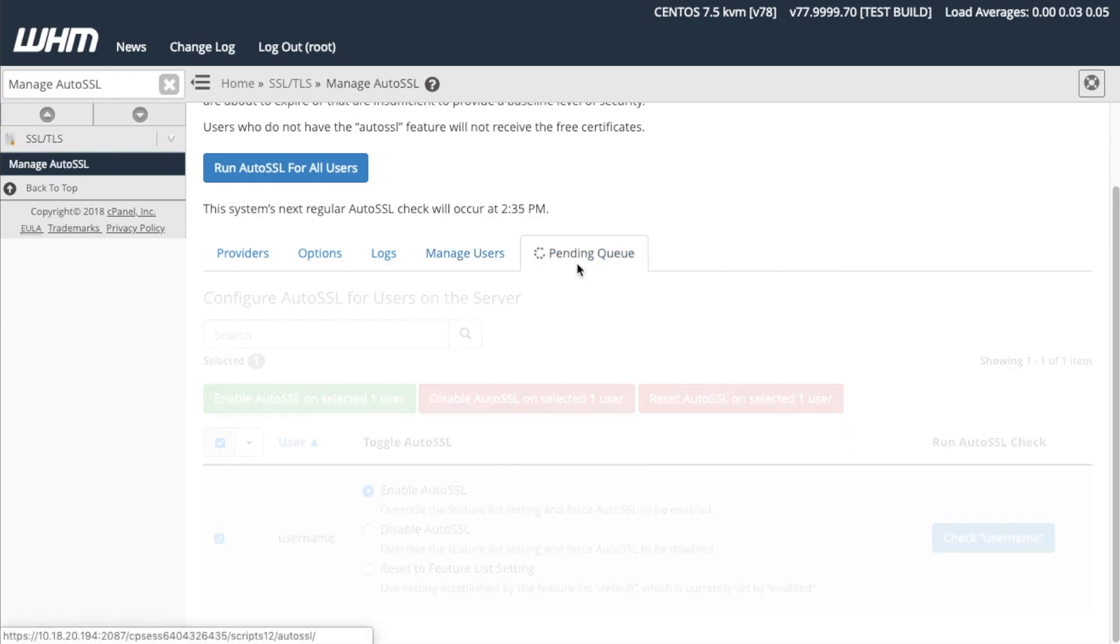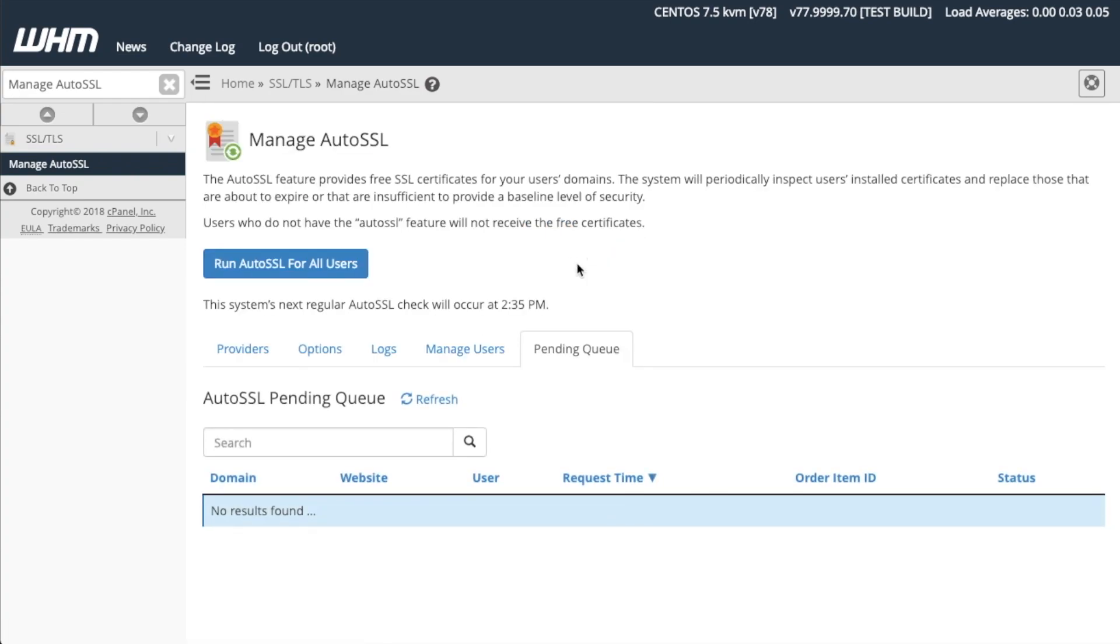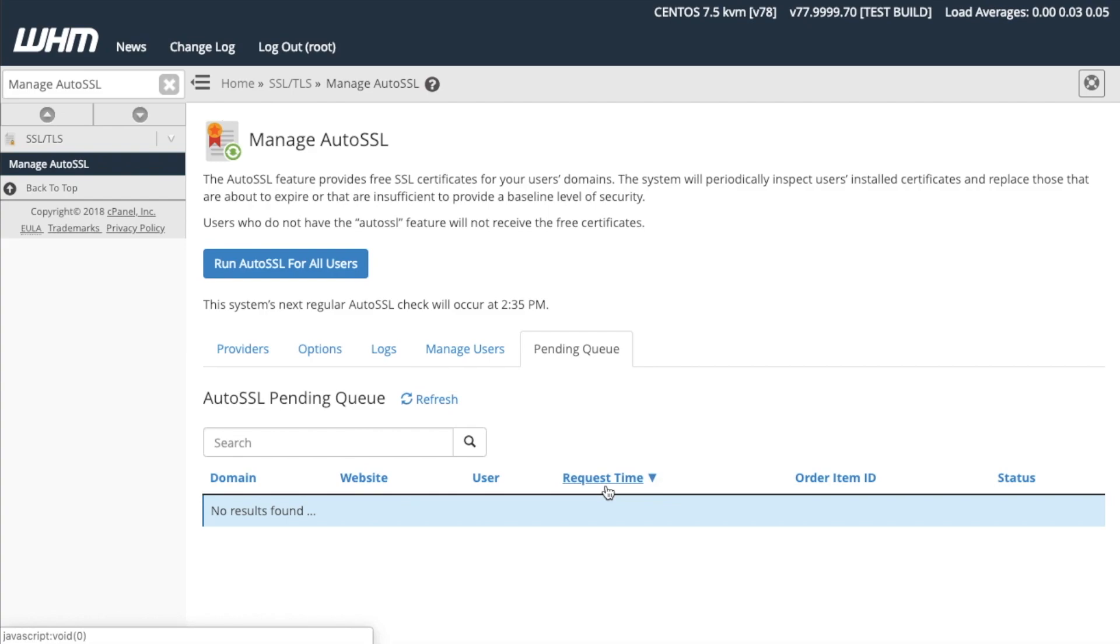Click Pending Queue to list the details and the status of the pending AutoSSL jobs on your server. The Pending Queue section of the interface will appear. Here you can view any pending certificates for individual domains. Click the navigation controls at the top of the table to sort and search through the list. For example, you can sort by domain, website, user,